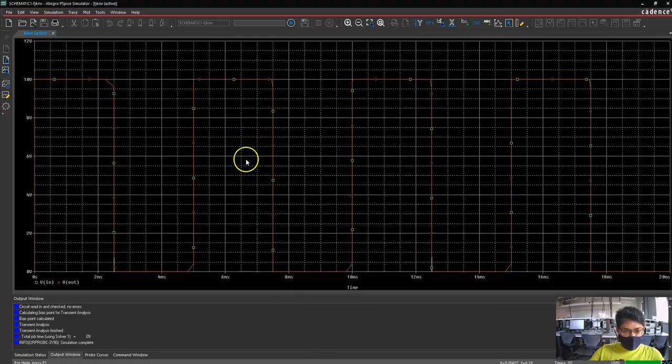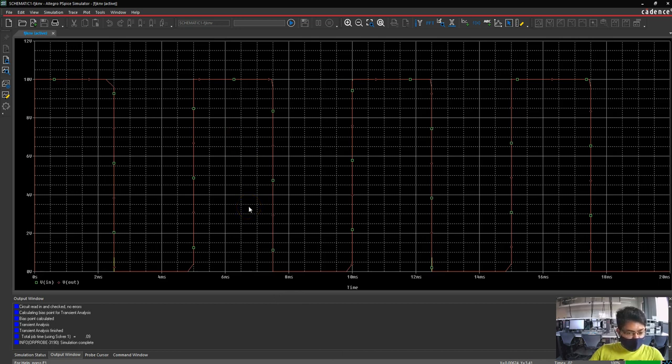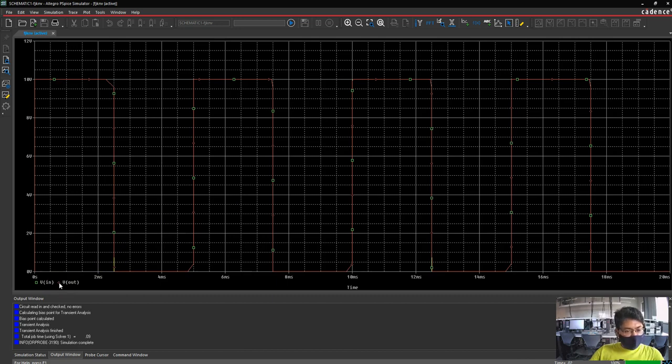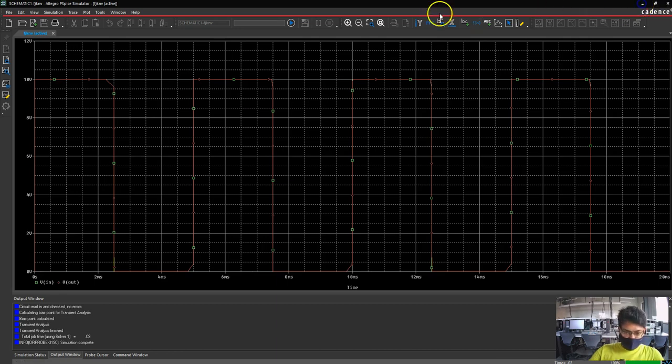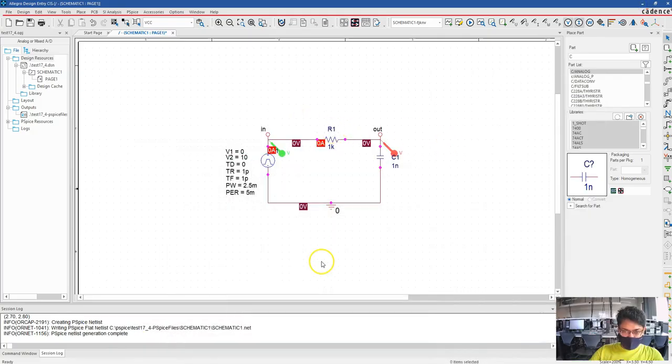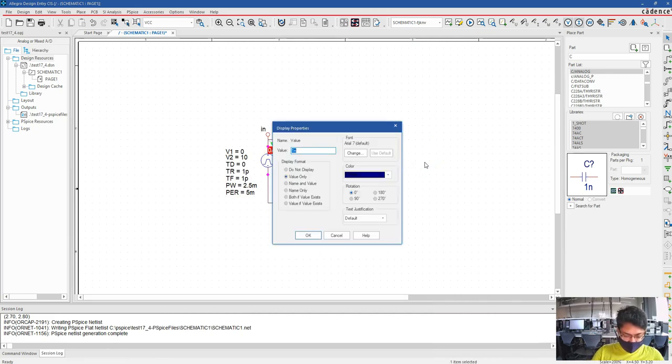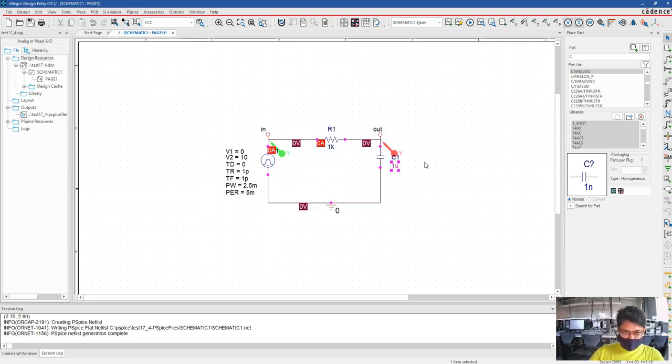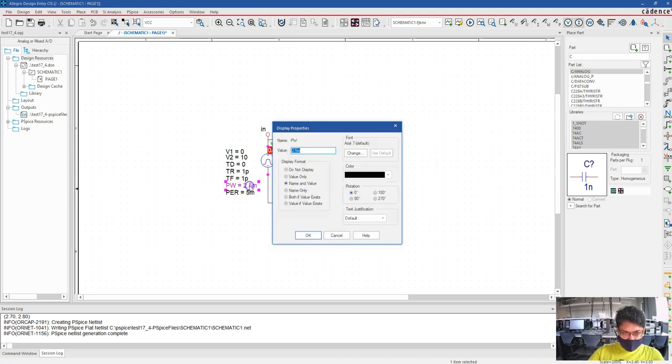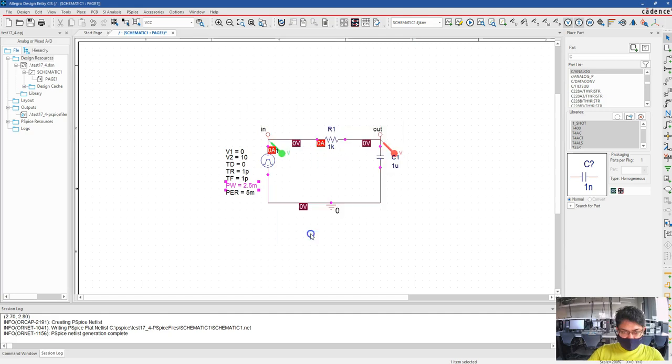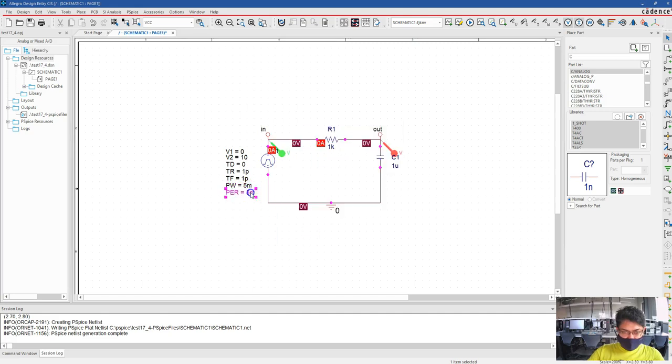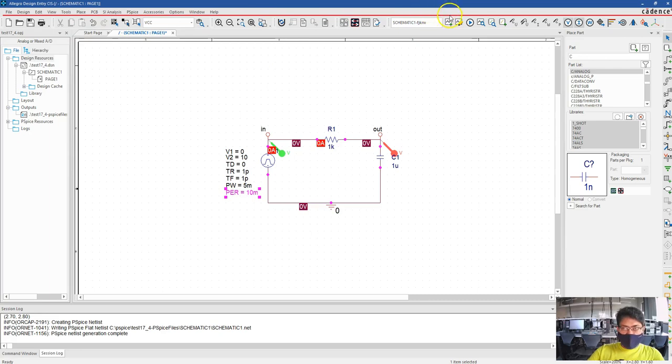Yep, it's already plotted. So probably my frequency or time period selection was not that good. Let's change that, or maybe change the value of the capacitor. Let's make it 1 microfarad, and make it 5 milliseconds, and make it 10 milliseconds. Now let's see.